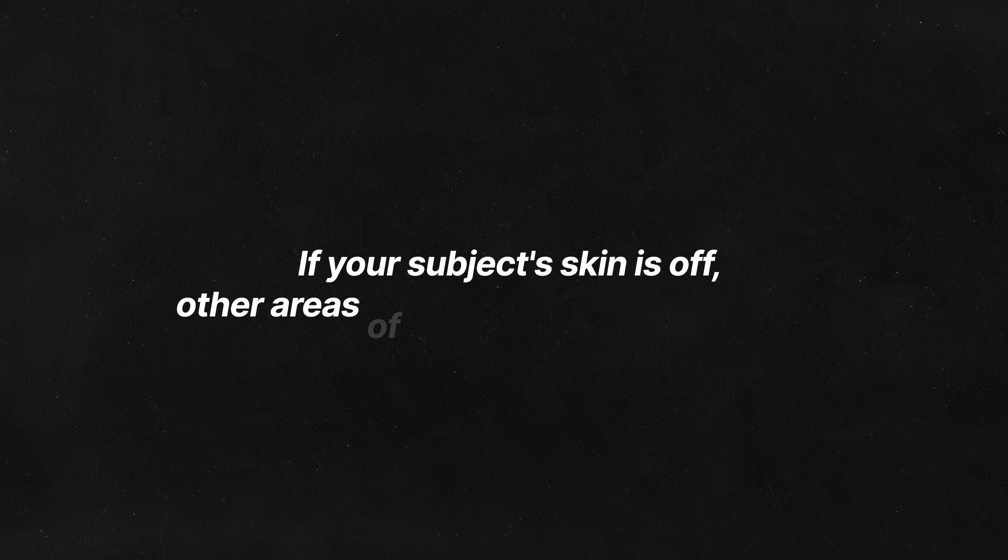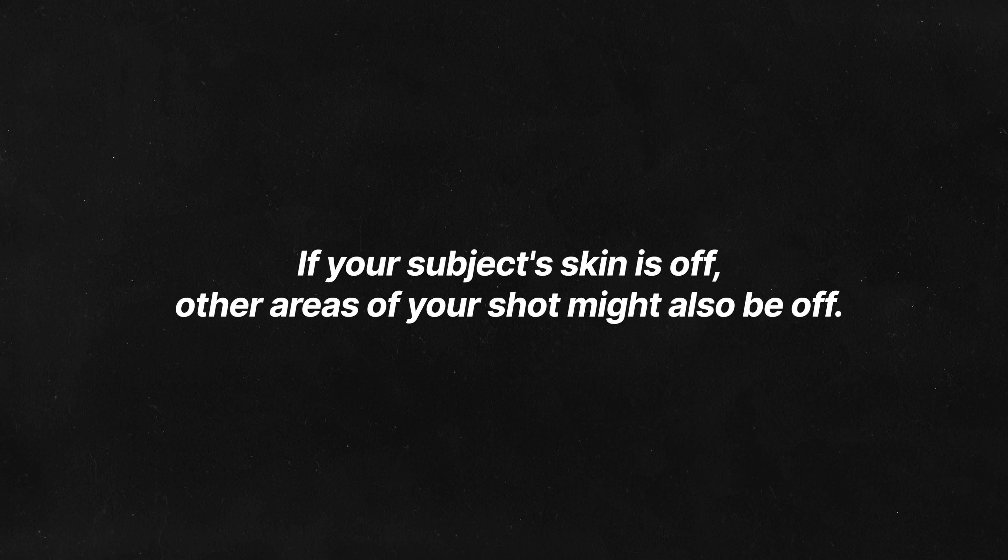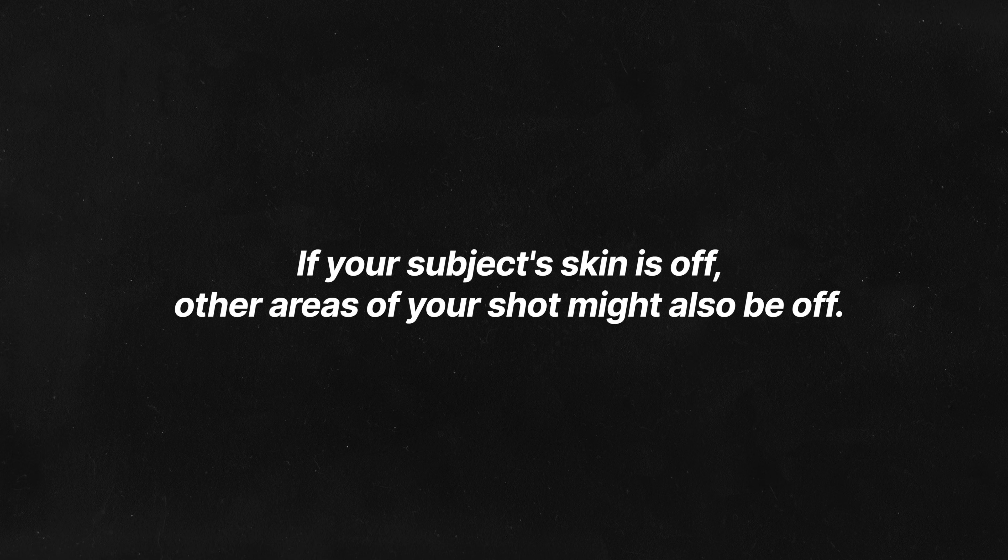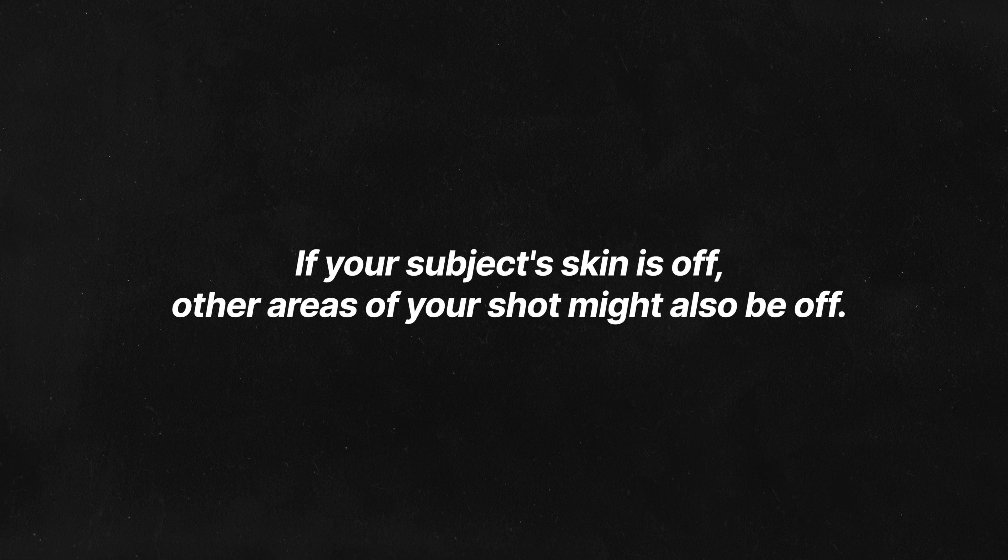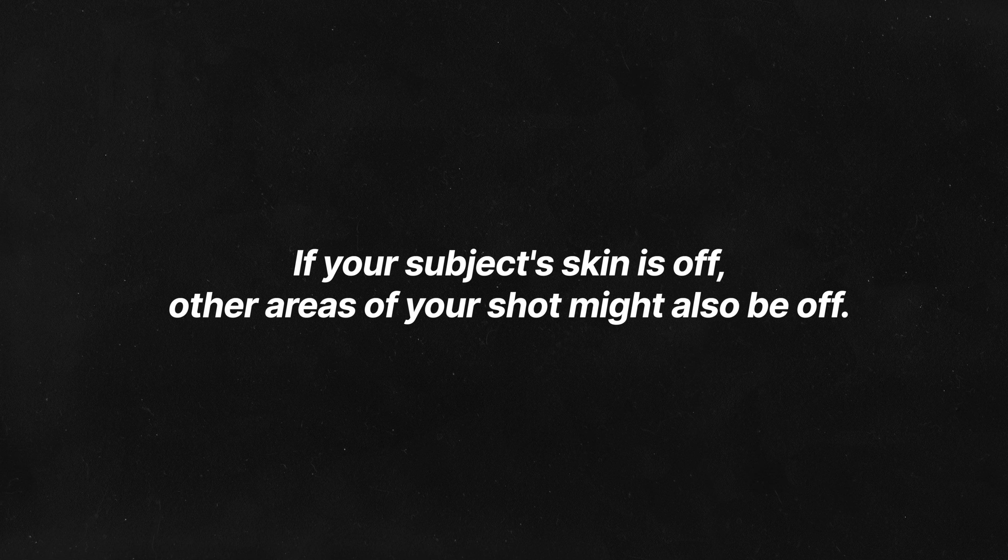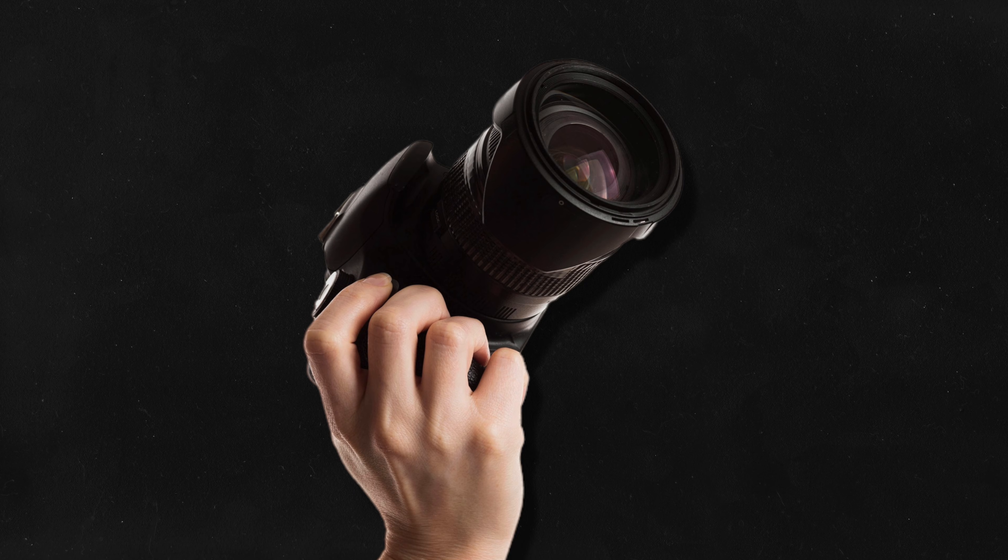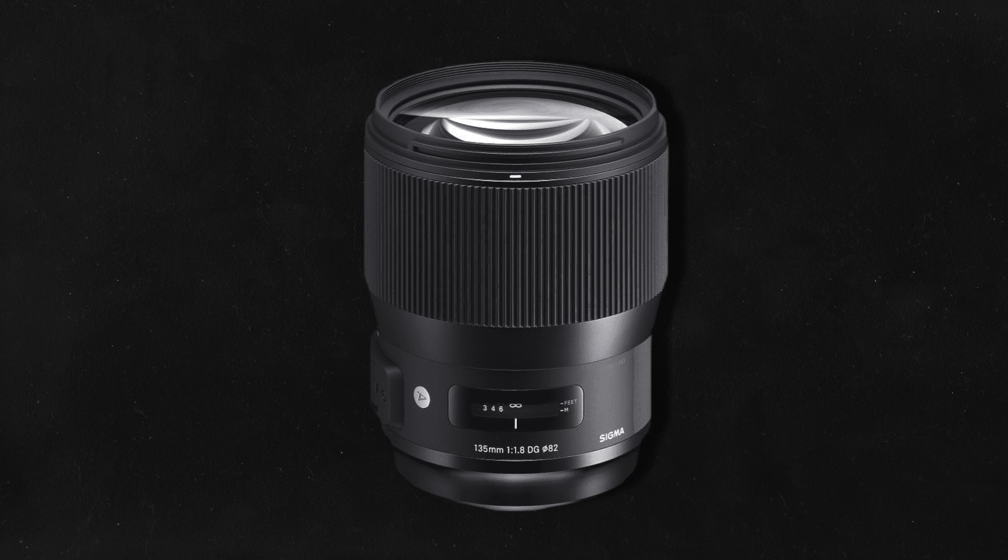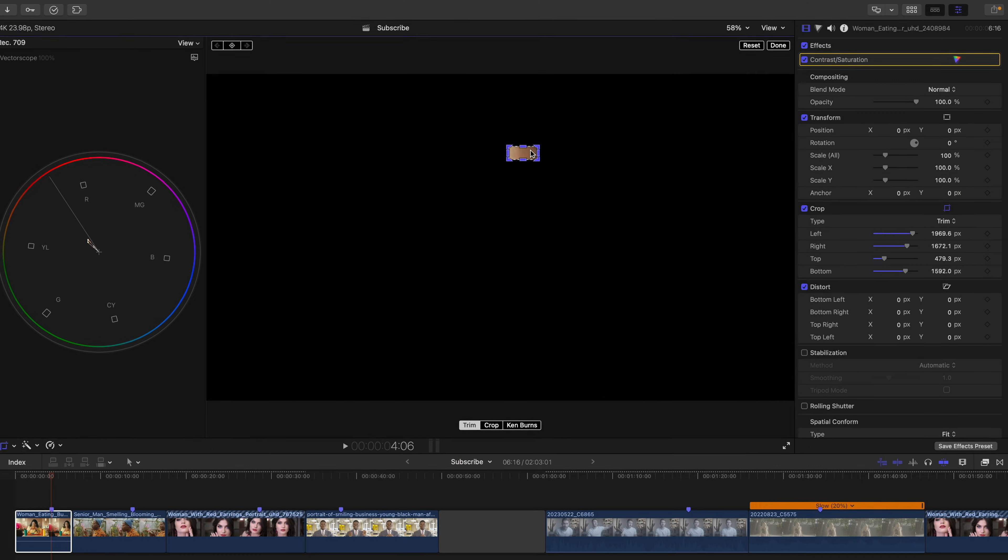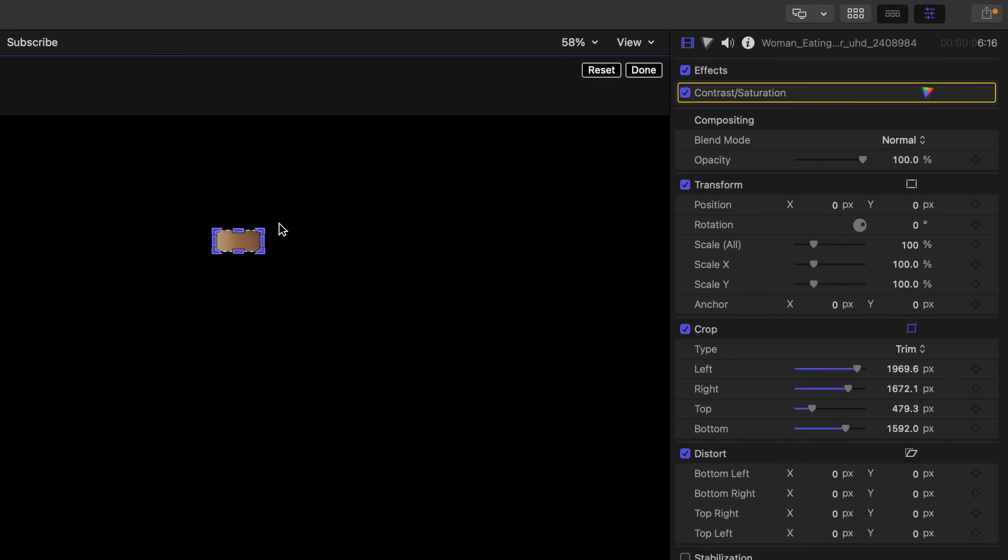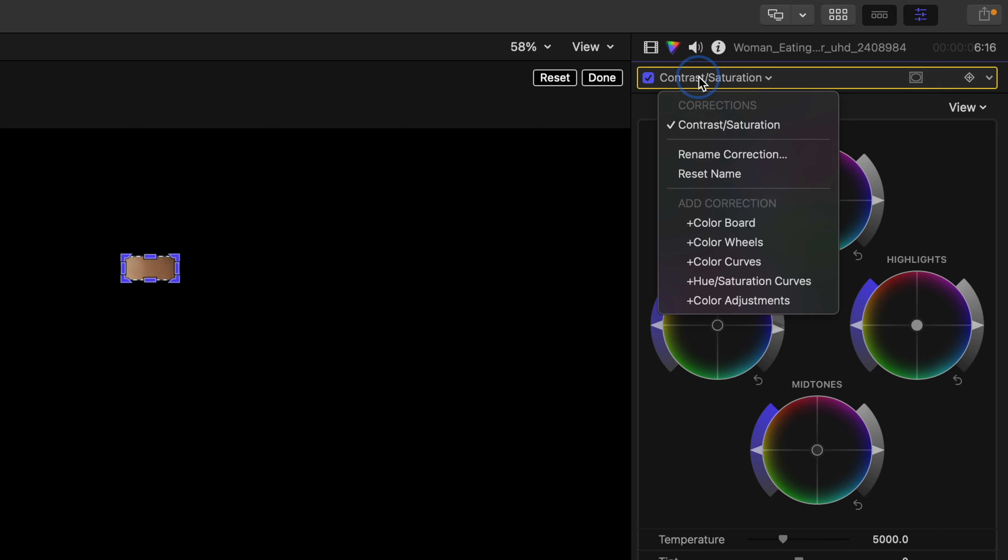Usually, it's not just your subject's skin that's off color. Oftentimes, other areas of your shot might be off color due to an incorrect white balance in camera, or even the fact that some cameras or lenses seem to add a color cast to your entire image. So usually, the quick fix is to use your global wheel.